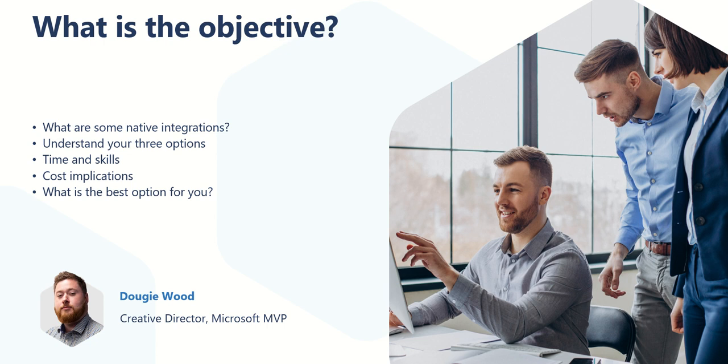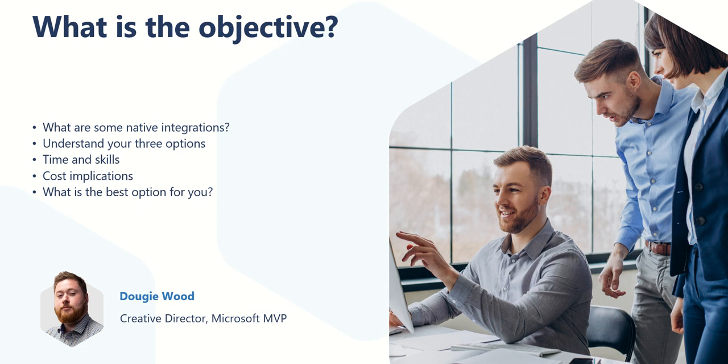The objective of today's video is we're going to start off by talking about some native integrations with SharePoint. We're then going to move into understanding the three options that you have when you're thinking about integrating a third-party system into SharePoint, as well as any time and skills considerations or cost implications through those three different types of integrations. And then hopefully at the end you'll have a good understanding of all three in order to choose what is the best option for you.